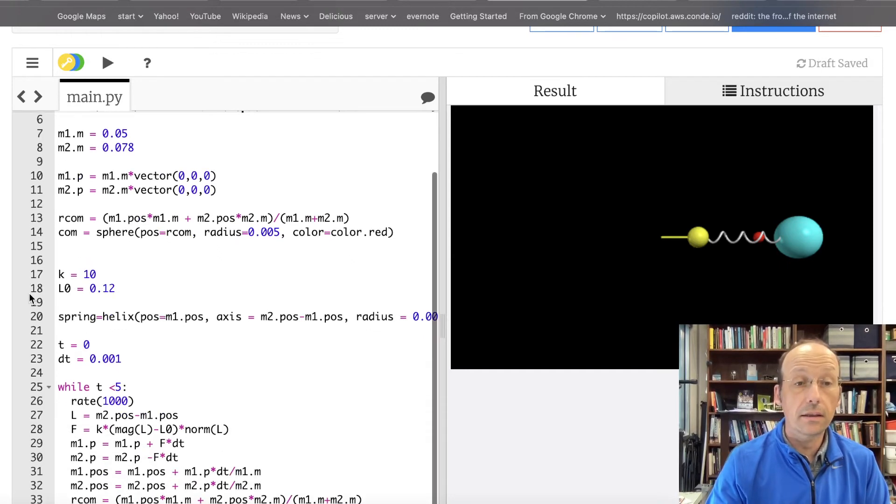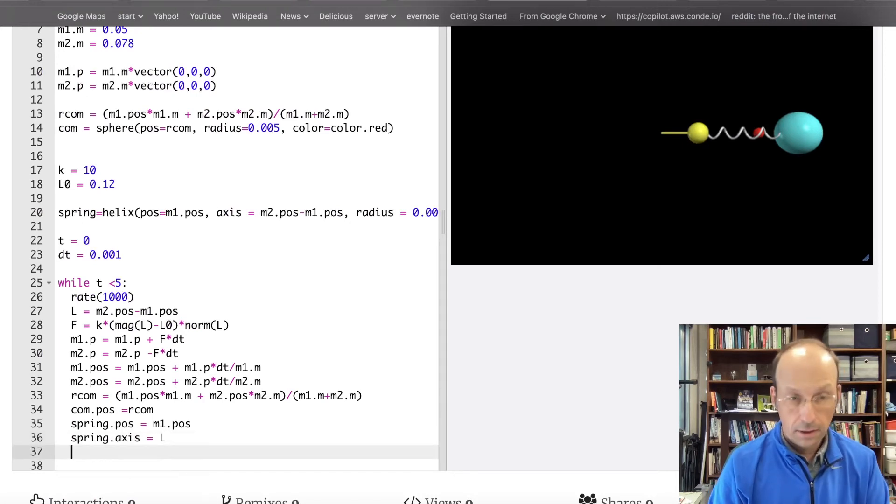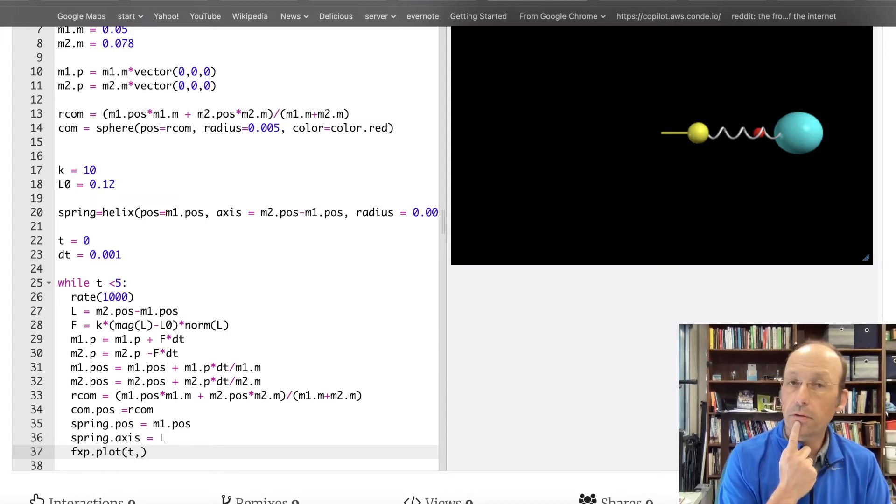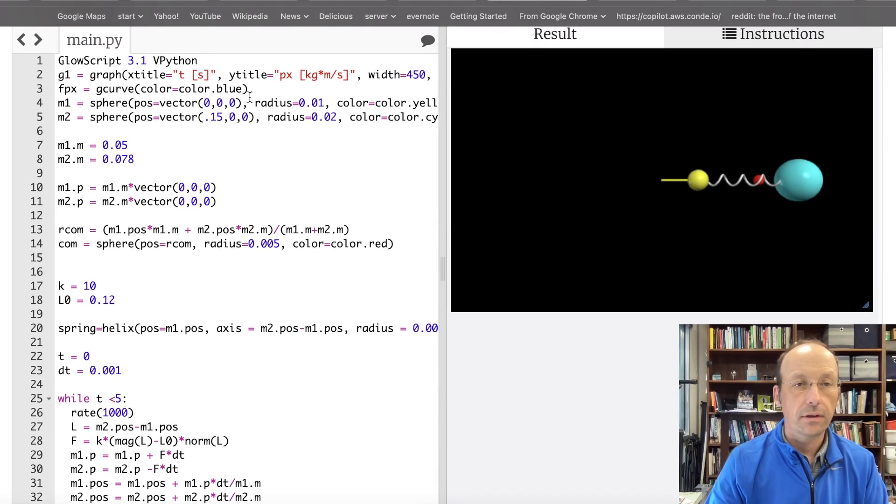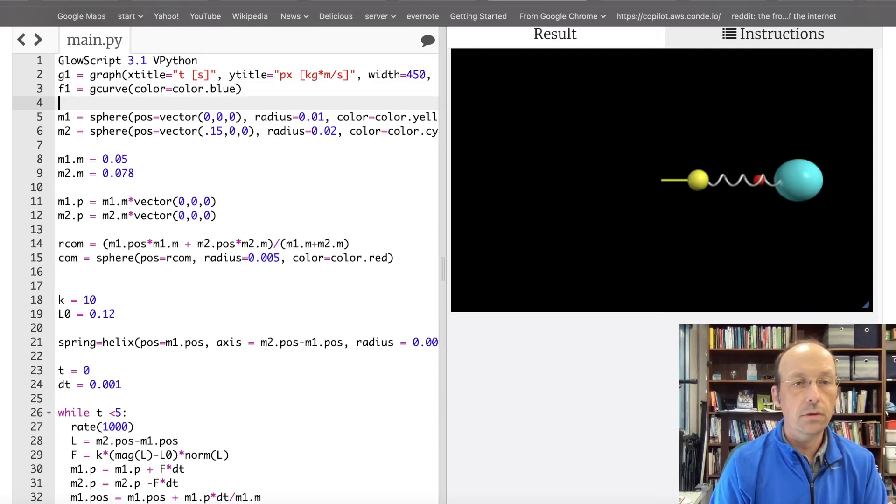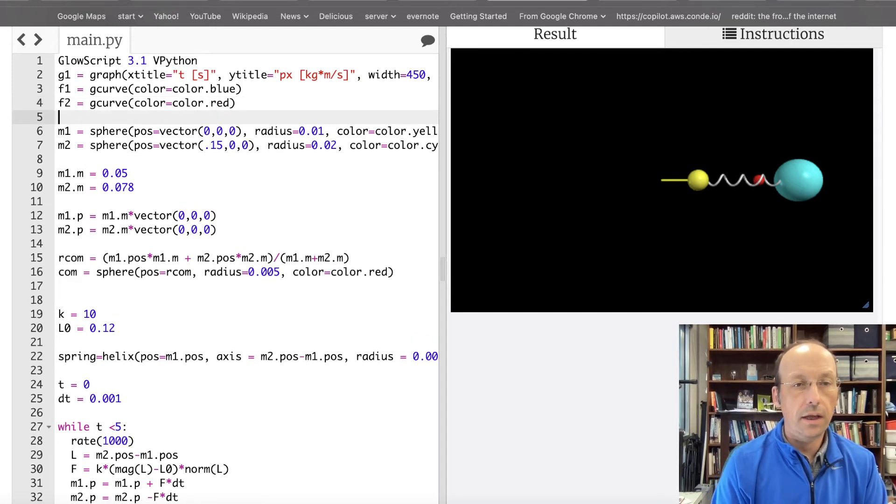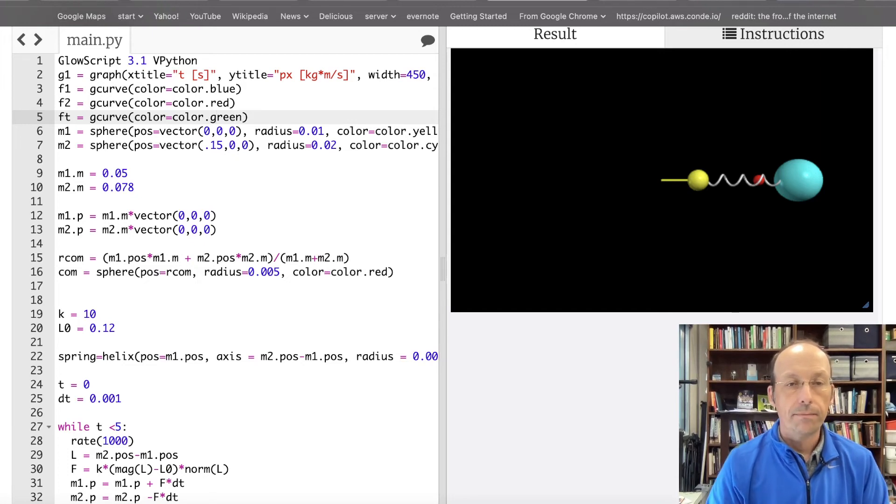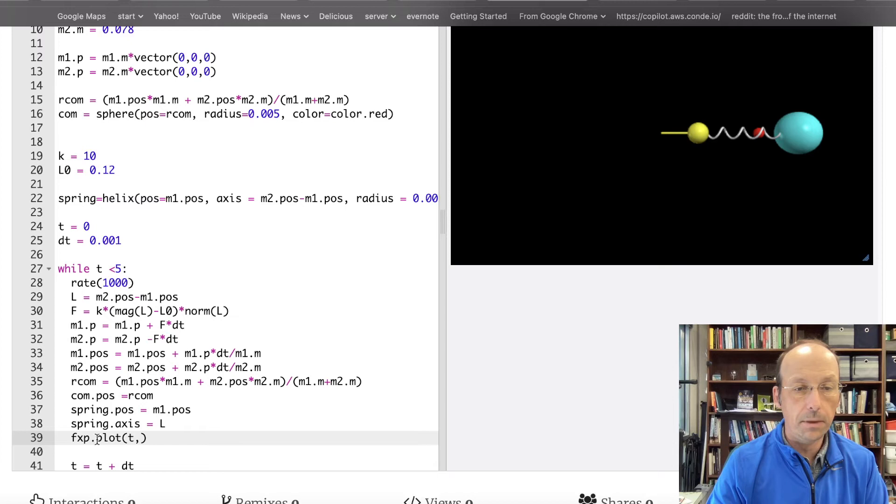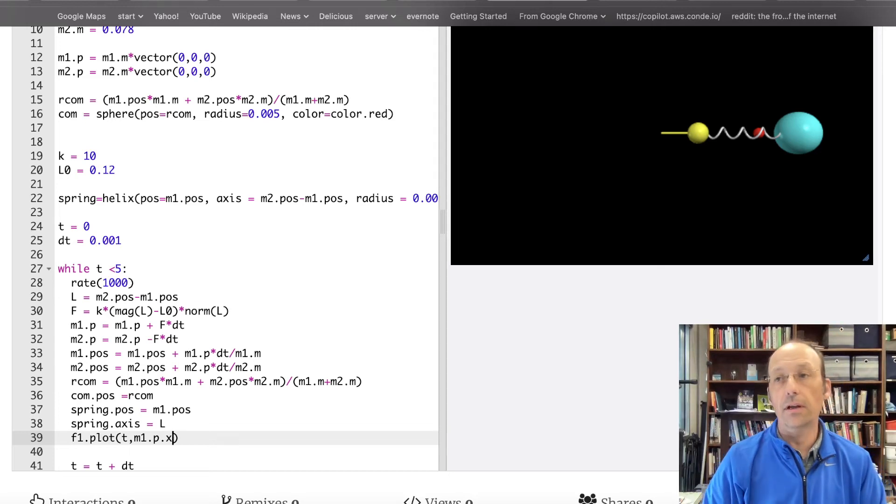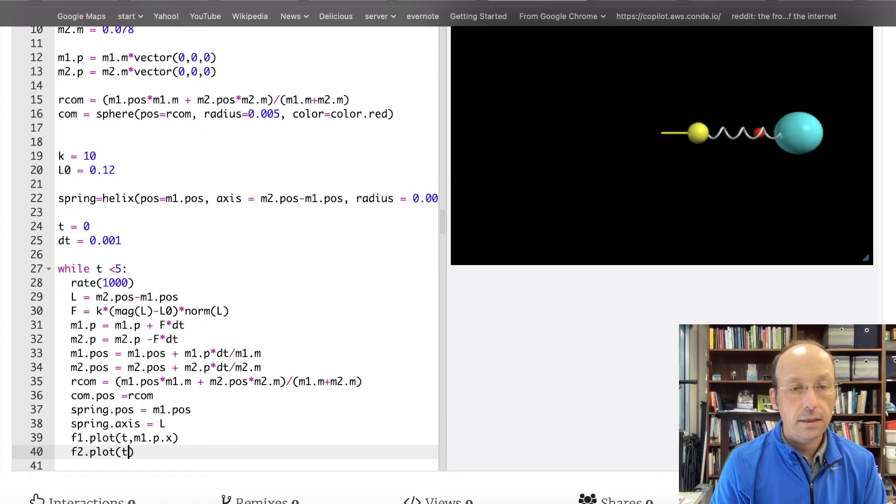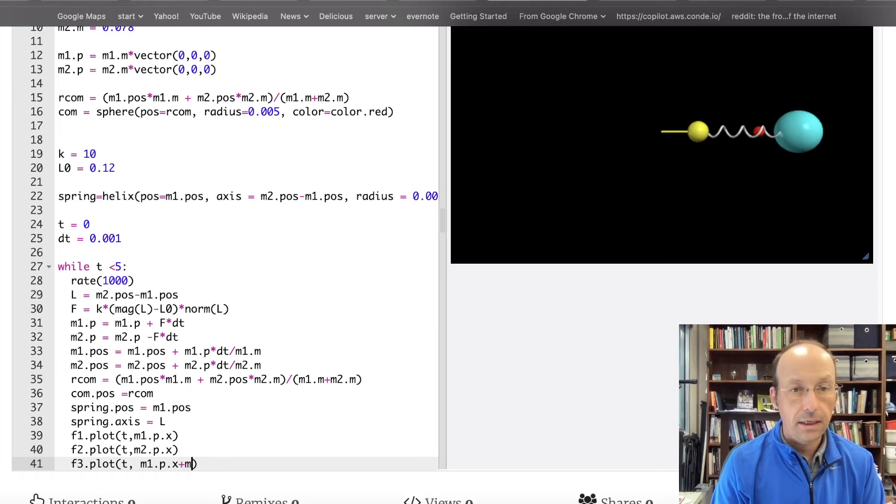Now, down here, I need to plot the X momentum. So, I'm just going to go right here. FX dot FXP dot plot T. Oh, I should do it for both. I should have, I should do this. I need three graphs. So, let's do FX. Let's just do F1. Let's do F2. G curve color equals color dot red. And then, FT for total equals G curve color equals color dot green. Now, down here, I can plot those things. So, this is going to be F1. Sorry. T, M1 dot P dot X. That's the X component of the momentum. F2 dot plot T, M2 dot P dot X. And then, F3 dot plot is going to be the total. So, it's going to be T, M1 dot P dot X plus M2 dot P dot X. And let's run that.